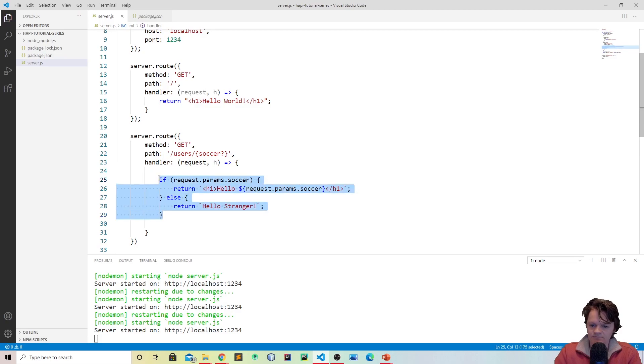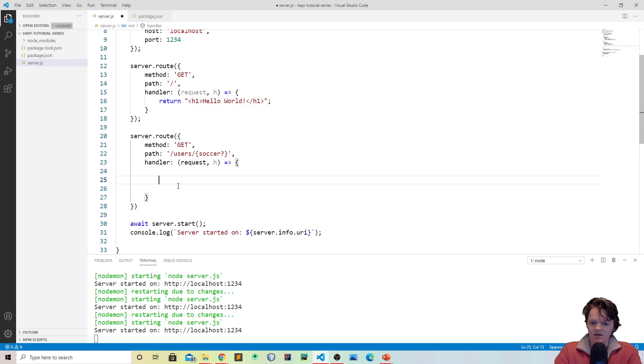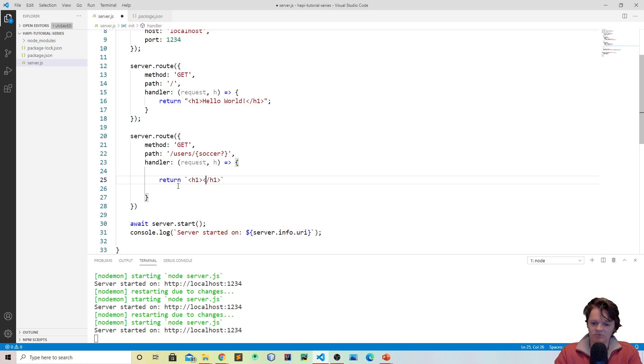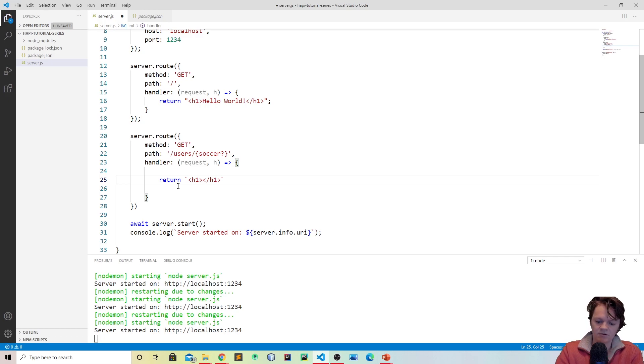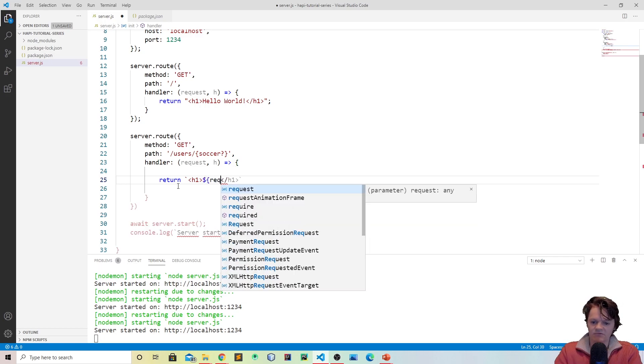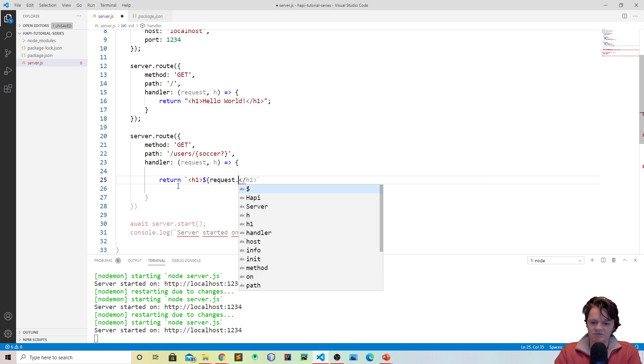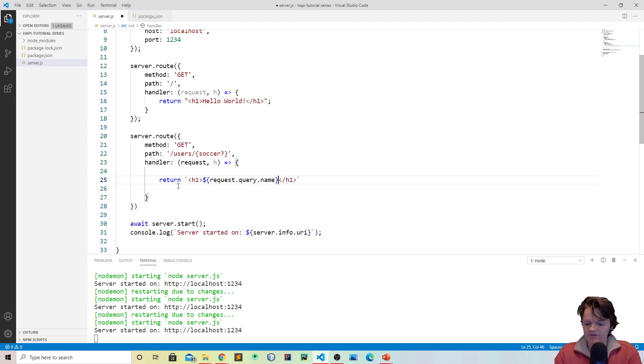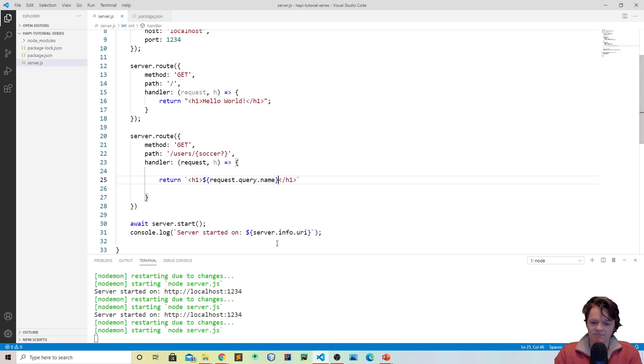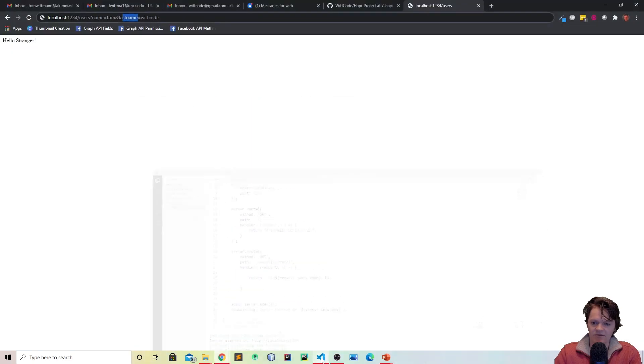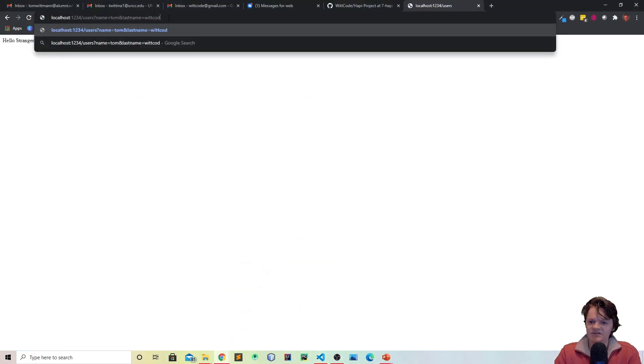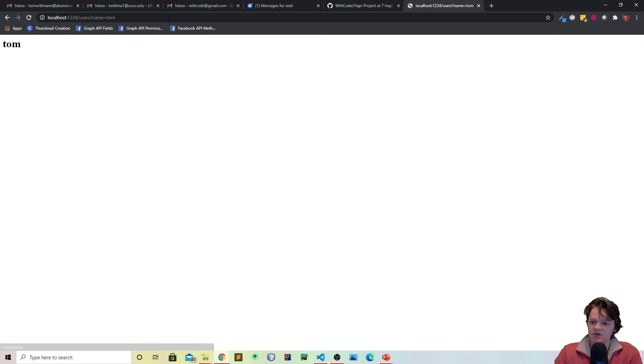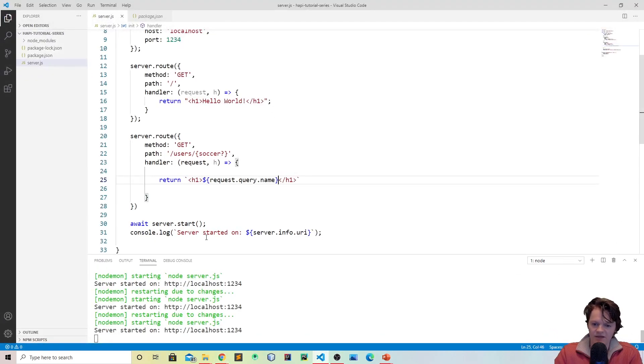So let me show you an example. So we can return another h1 and we will return request.query.name. And so then when we return, if we type into the URL, just get rid of this last name part, this part right here, you can see we have the name Tom right here.